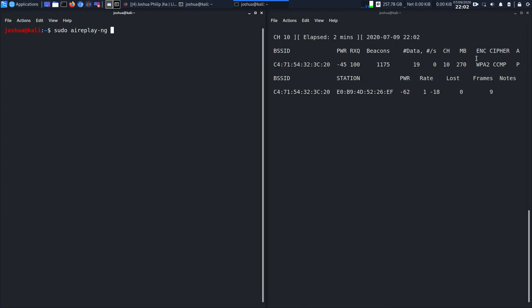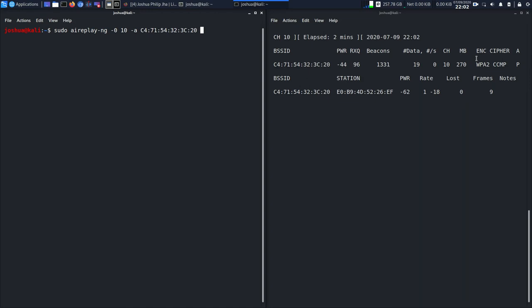I'll capture the handshake using aireplay. I'll type sudo aireplay-ng -0 -10, then -a, and then -c.